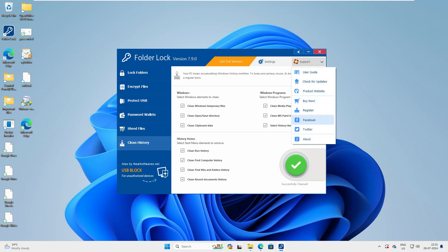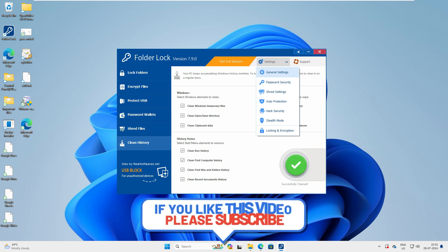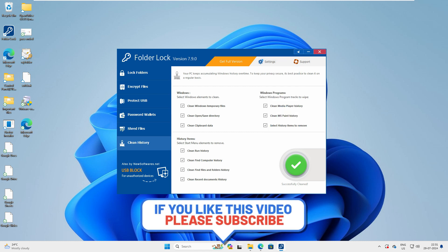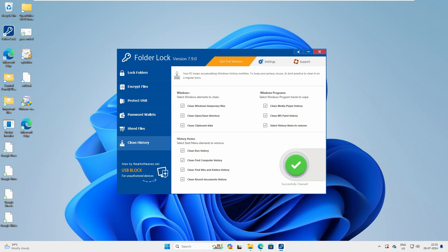There's a Support option also — if you want support, you can reach out via Facebook or Twitter. If you have a license you can register yourself. There are lots of options to explore. That's it for today's video — if you have any questions, queries, or feedback, please let me know in the comment box. Thank you very much for watching, see you in the next one.